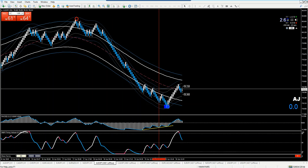Hey guys, it is Ryan with ZenFX and I wanted to do something special for you today. I wanted to show you some live trades that we took using our Renko strategies and our Renko charts. I've had a lot of people contact me about how to get started with Renkos and whether they work. So I wanted to show you some trades that were called out in our live trade room and how easy it is to apply Renkos to your current trading strategies.